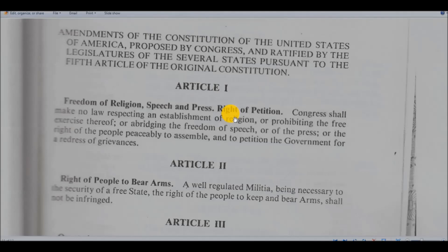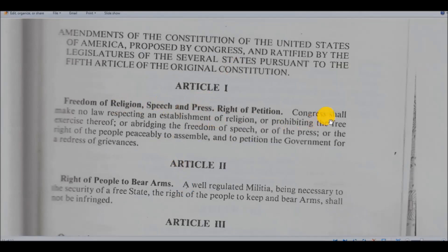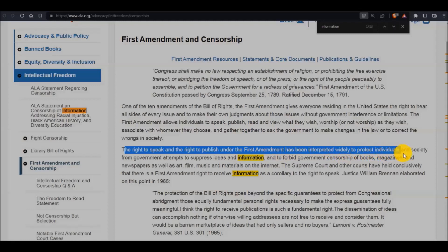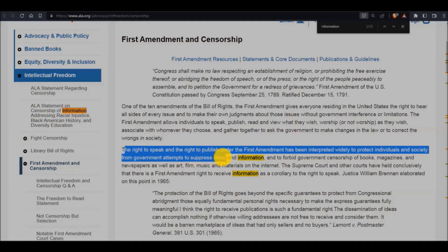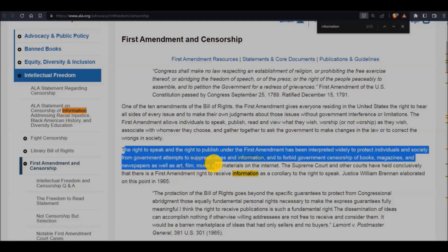We went over that in one of the child support videos. Now, when it comes to freedom of information, freedom of information is the freedom of a person to publish — like publication companies, newspaper, news reporter, and consumer information. When you read the First Amendment where it says Congress shall make no law abridging the freedom of speech or of the press — the right to speak and right to publish under the First Amendment has been interpreted widely to protect individuals and society from government attempts to suppress ideas and information, and to forbid government censorship of books, magazines, and newspapers, as well as art, film, music, and materials on the internet.